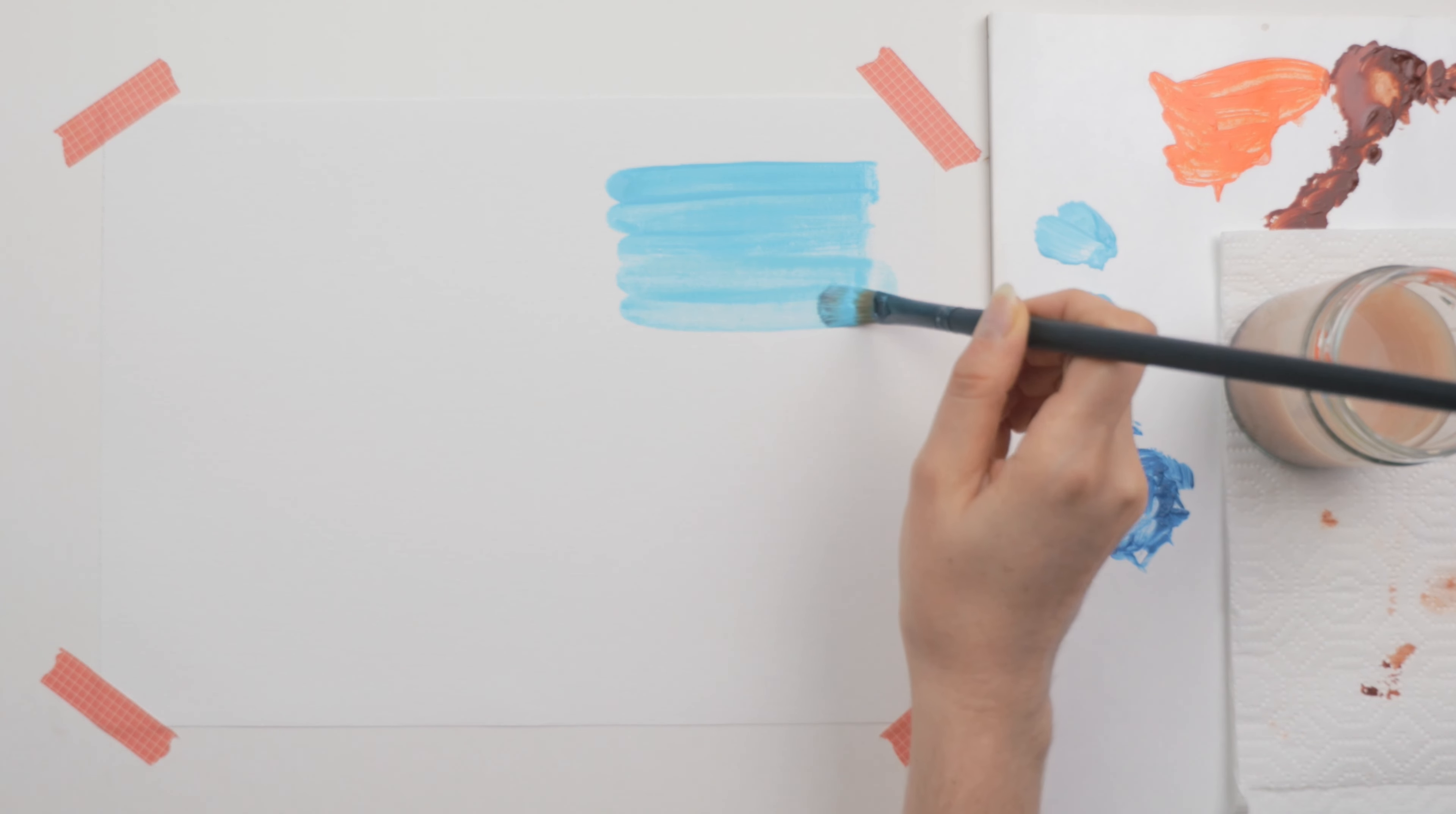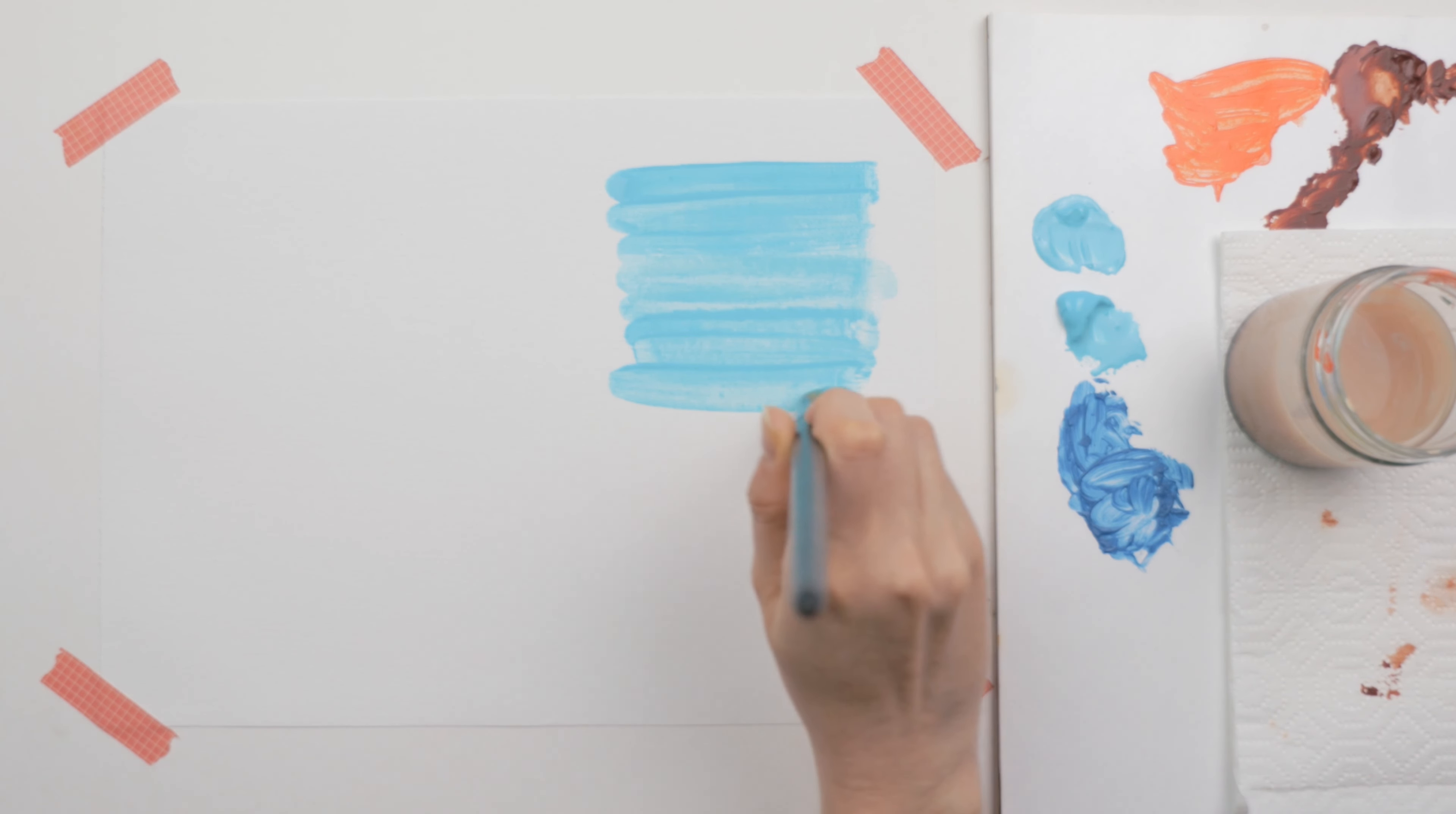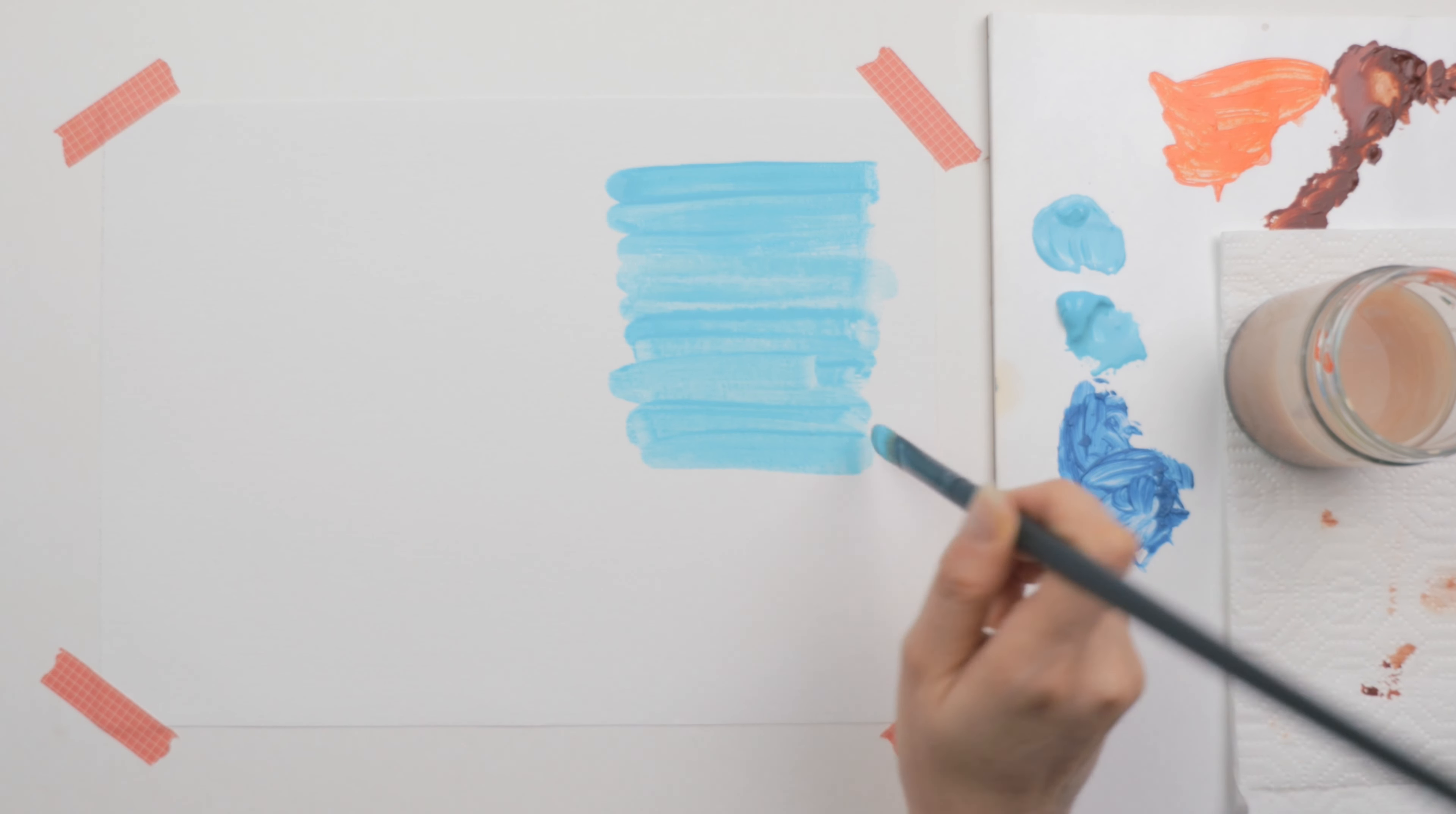So a flat wash is essentially what it sounds like. You're pressing a larger brush in smooth, bold lines, and you're creating a flat area of color. So think longer, one direction, repeated strokes.